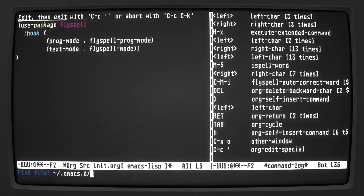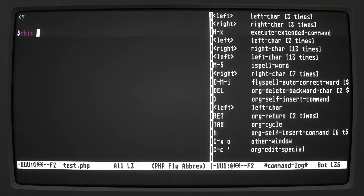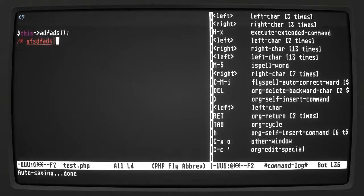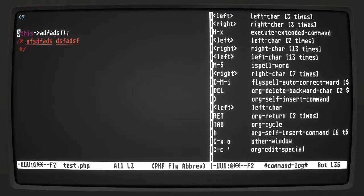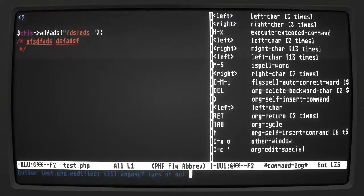Let's open test.php again. It doesn't check variables or methods, but if I add a comment — now we've got spell checking working in comments. It also works in strings. It would be nice if it worked in variable names because I always make mistakes spelling variable names. Let's kill this buffer.